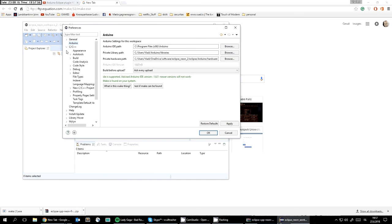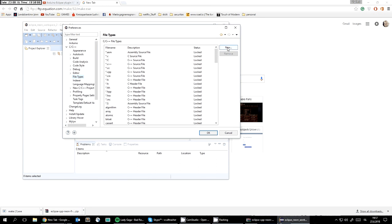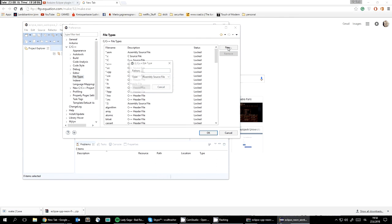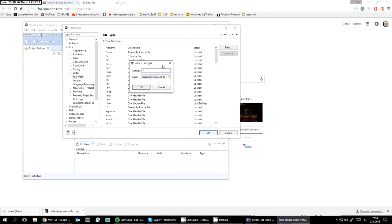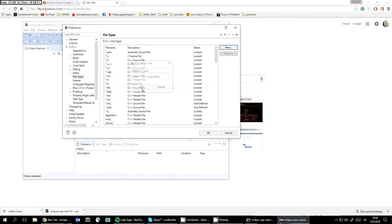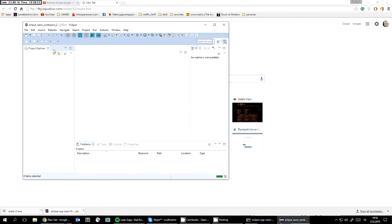Next, go to File Types and add new file types. Since this is completely new, I don't need to delete anything. You need to add .ino as a C++ source, and also .pde as a C++ source.